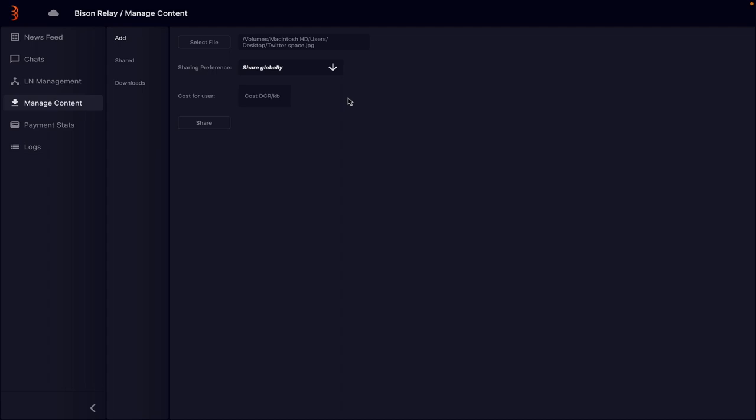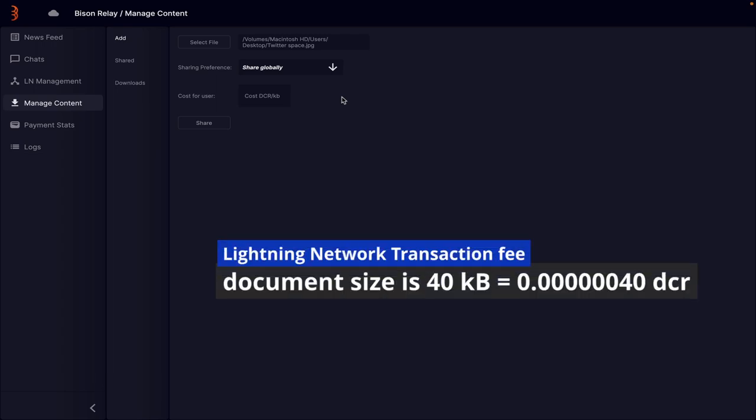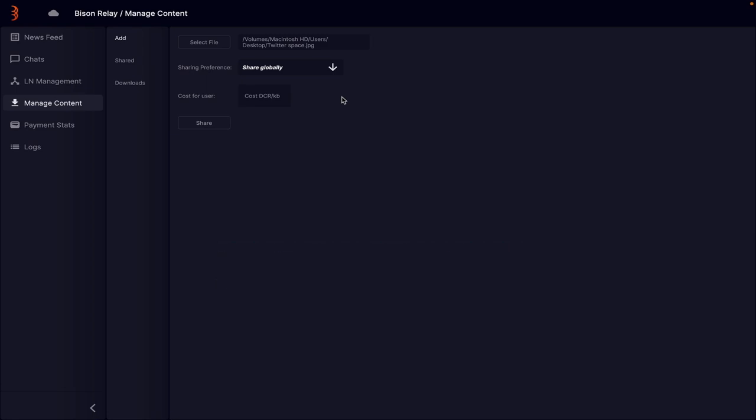You should also consider this when selling your work. For example if your document is 40 kilobytes and you want to earn a thousand atoms you could charge a thousand forty atoms to take into consideration the fee.